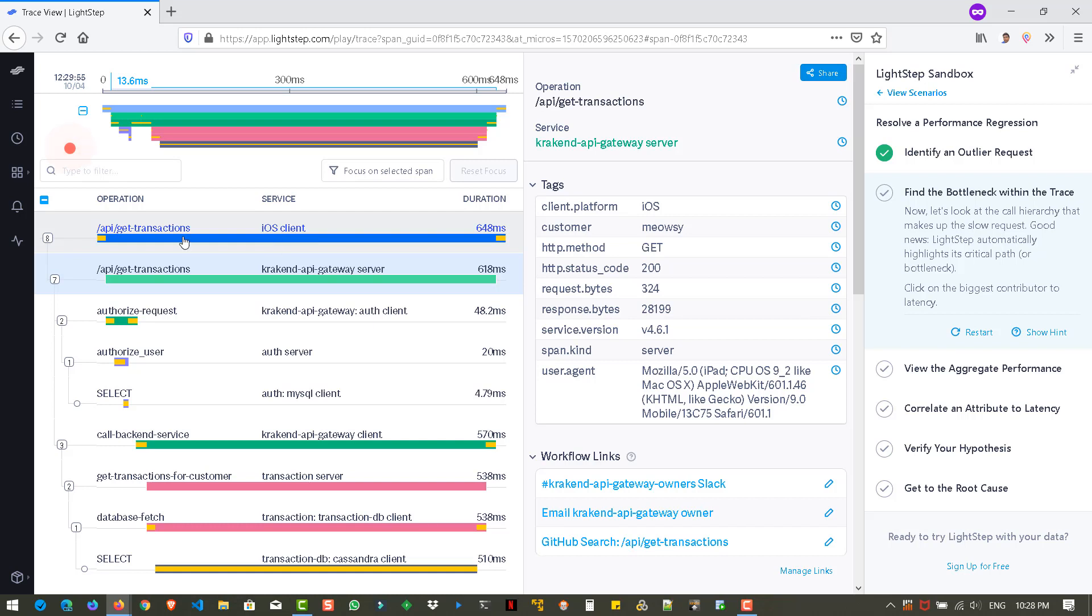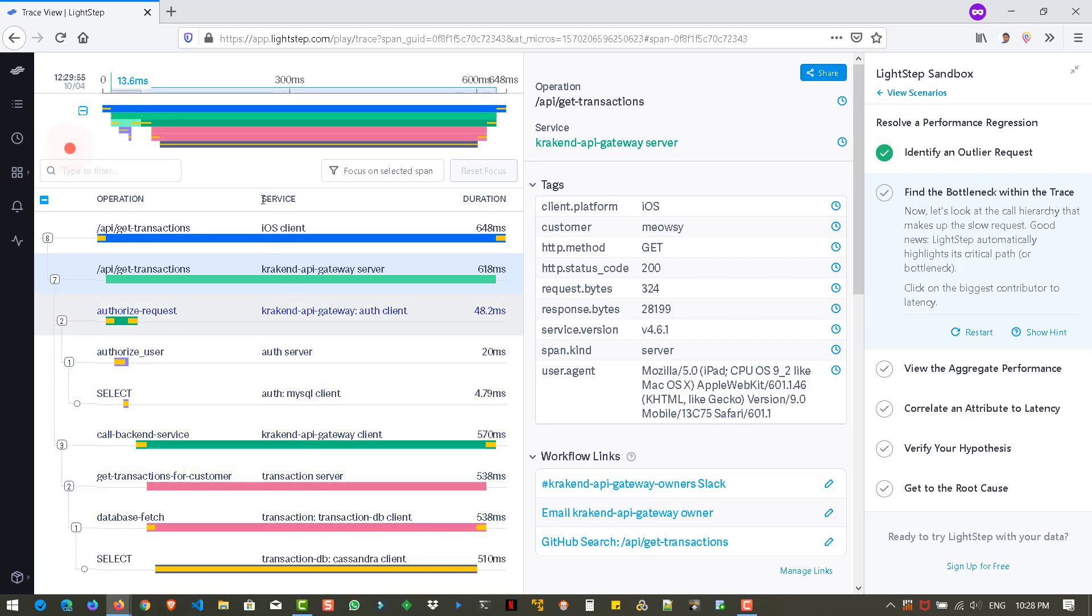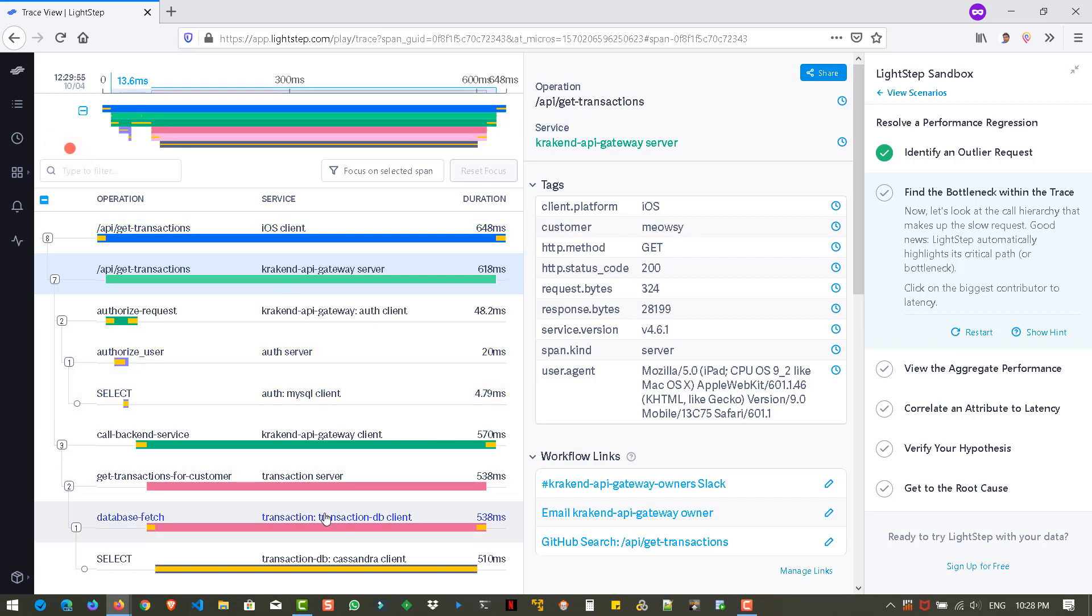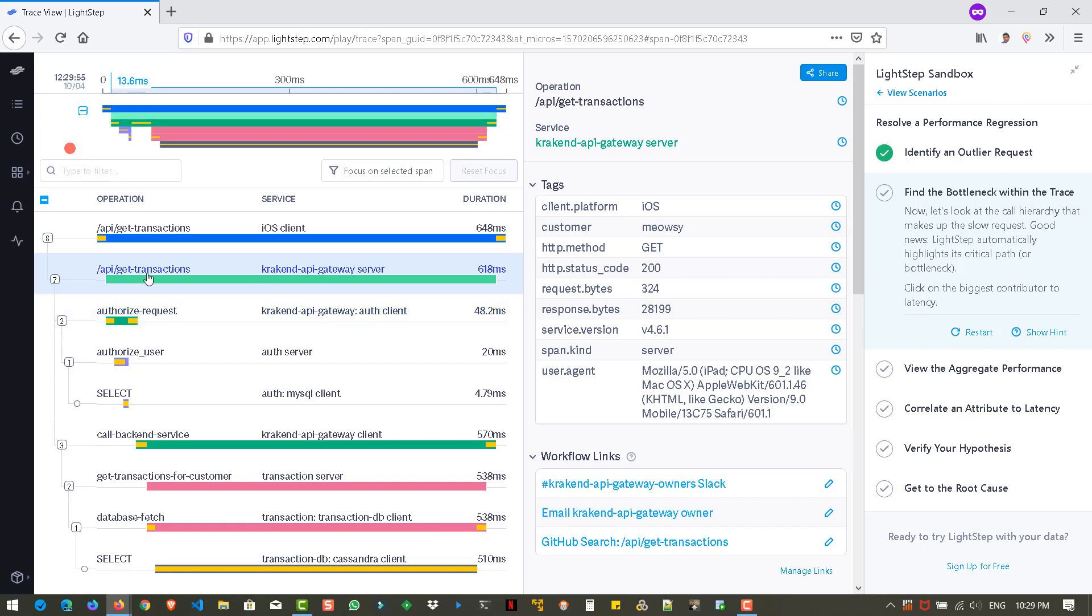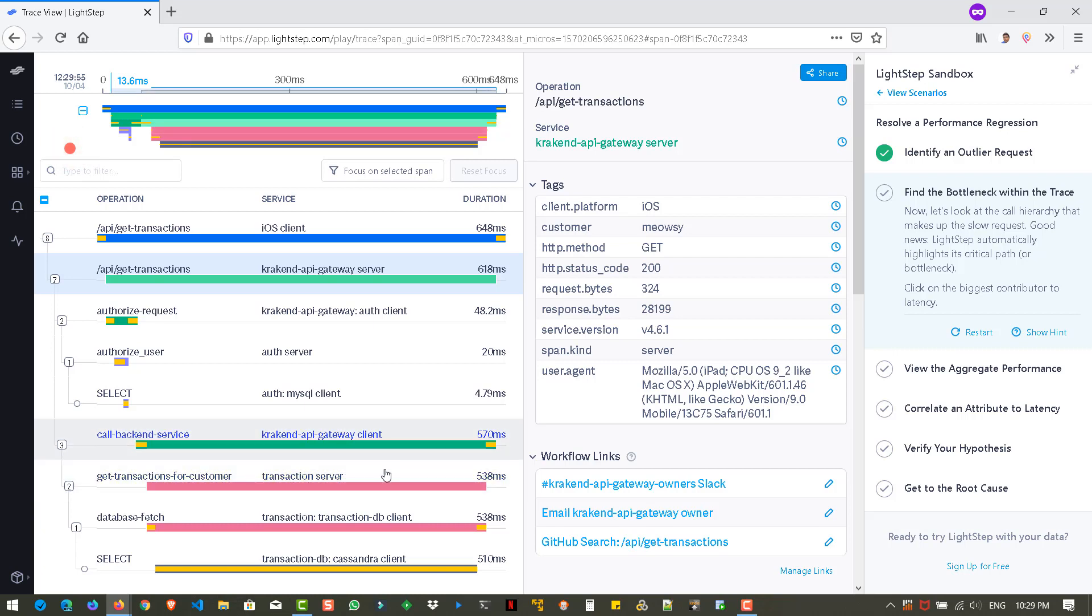And it is starting from get transactions and then it is traversing through authorized request. Then it is authorizing the request and then MySQL client select and then the backend service it's calling. And as you see, it automatically highlights the critical path or bottleneck. So right now we can't say this is the bottleneck because it's 20 millisecond and this is 48.2 millisecond. And this is the top level hierarchy. But if you go inside deep dive, so what I'm thinking is it might be due to a database because it's a transaction server. And let us click on the database fetch.